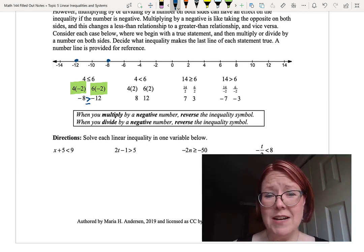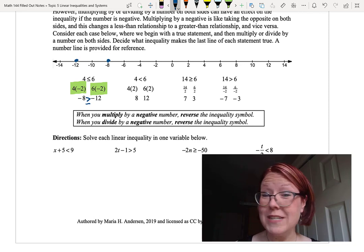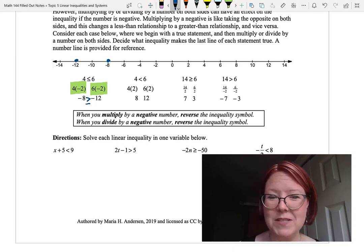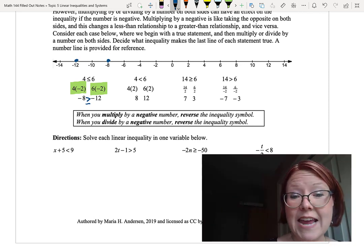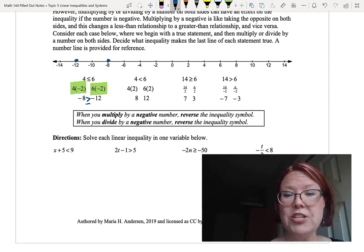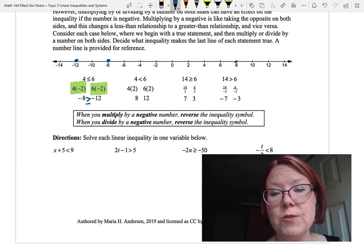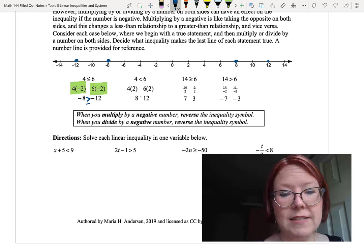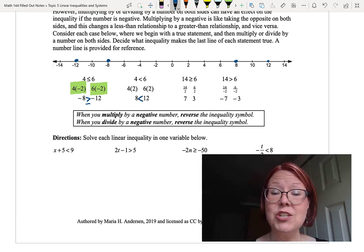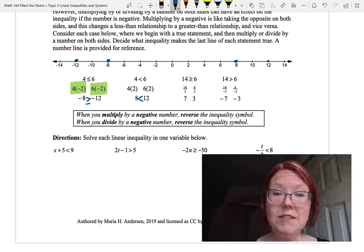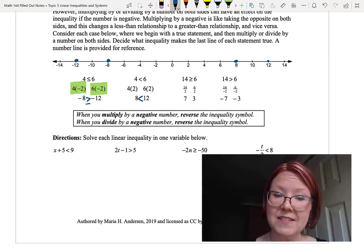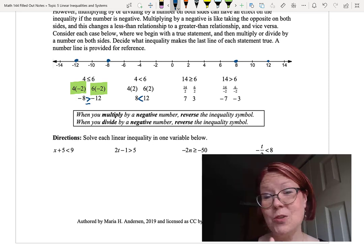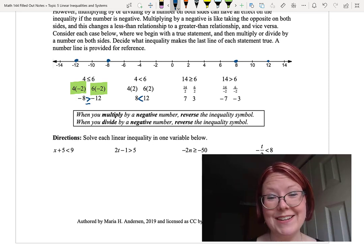Now let's try with a positive 2. Starting with 4 is less than 6 and multiplying both sides by 2 gives us 8 and 12. On the number line, 8 is to the left of 12, so 8 is less than 12. The inequality wasn't affected at all because we were multiplying by a positive 2 — we never took the opposite on both sides.